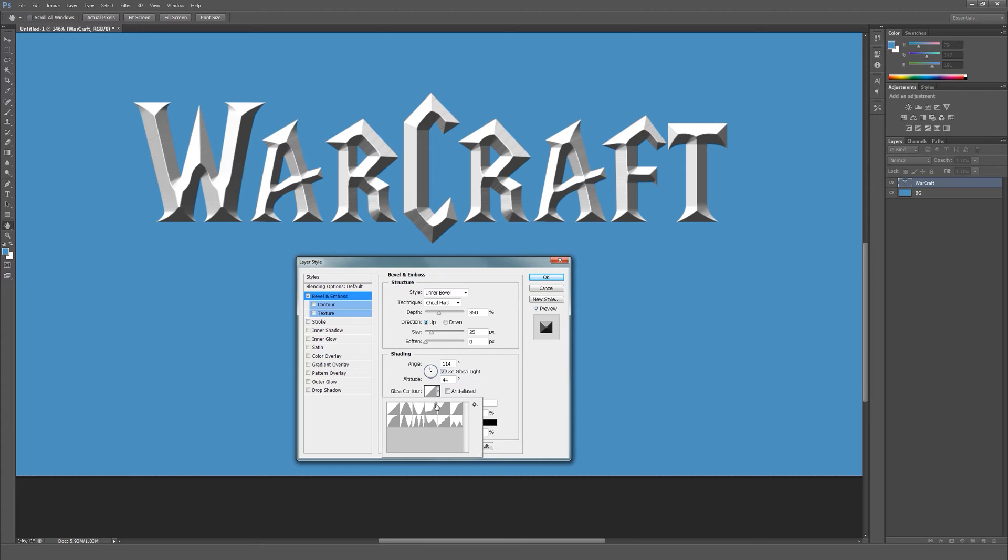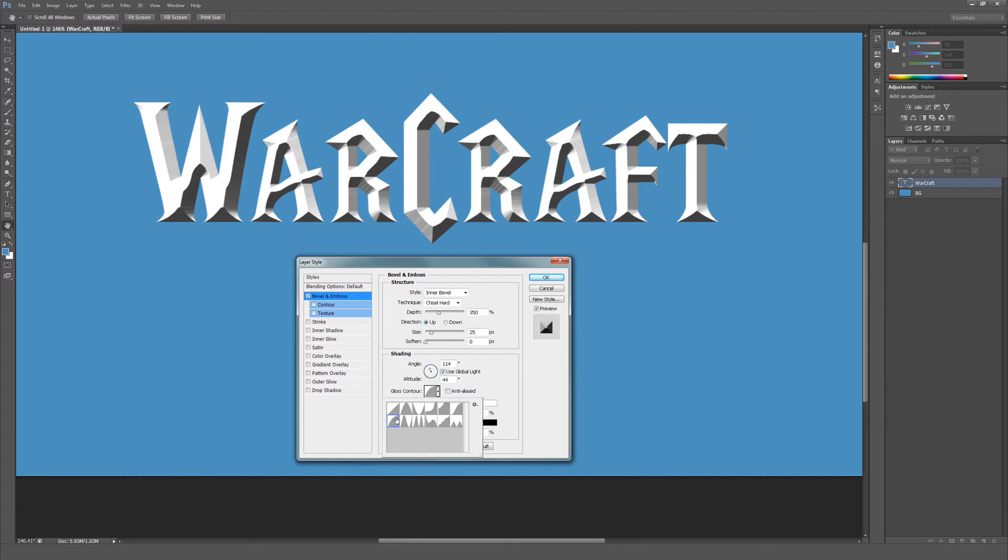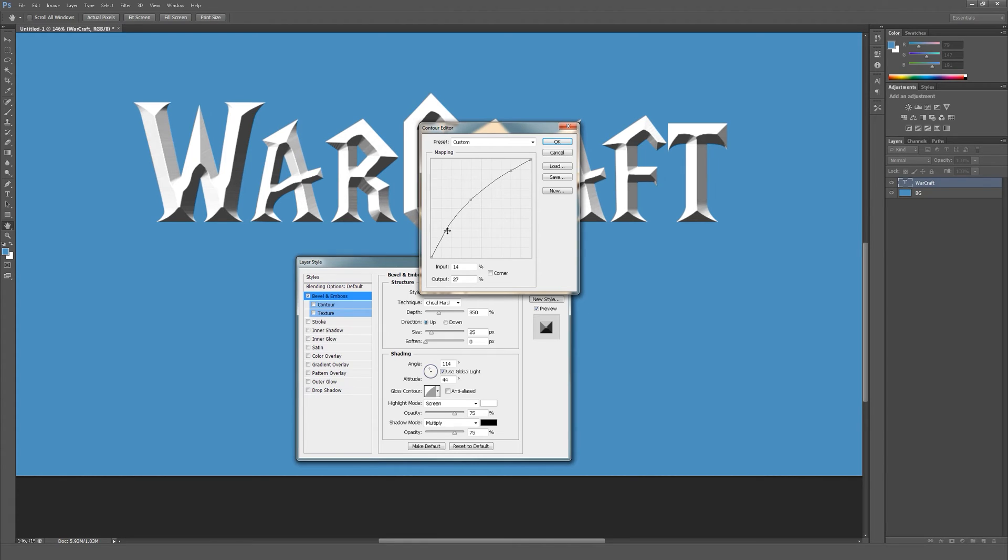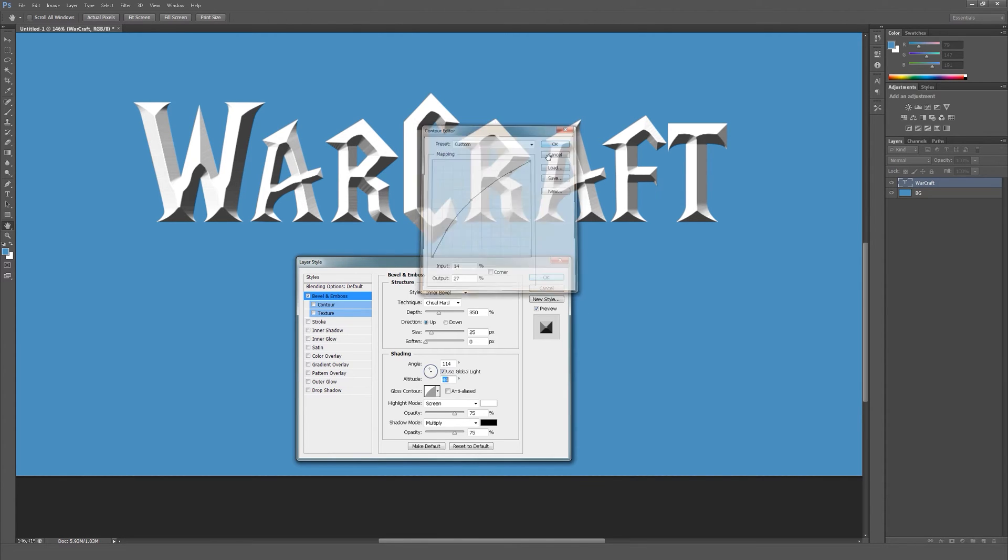Let's change the gloss contour to this and double click it, and just make the curve a bit less intense.